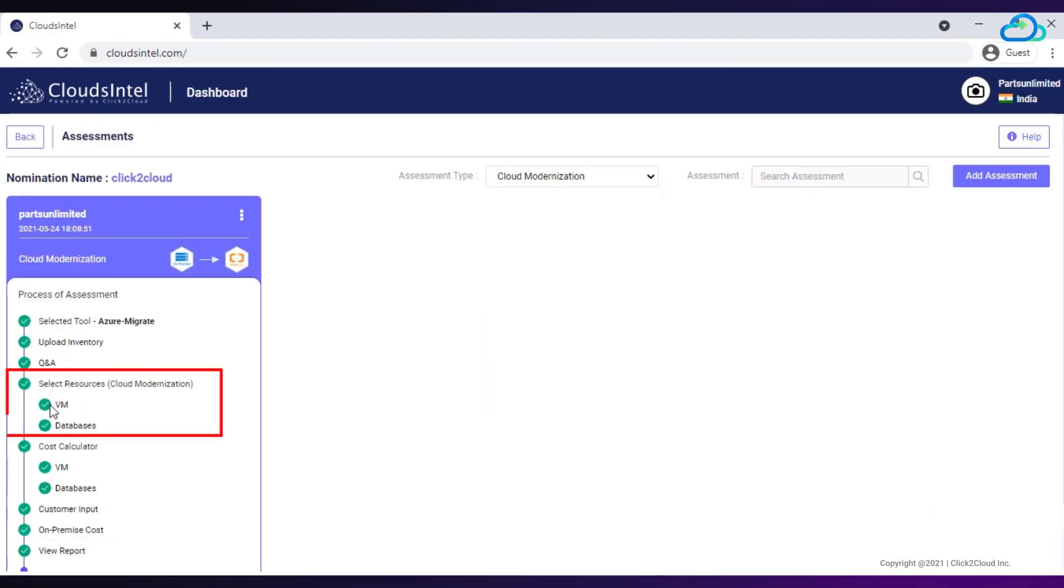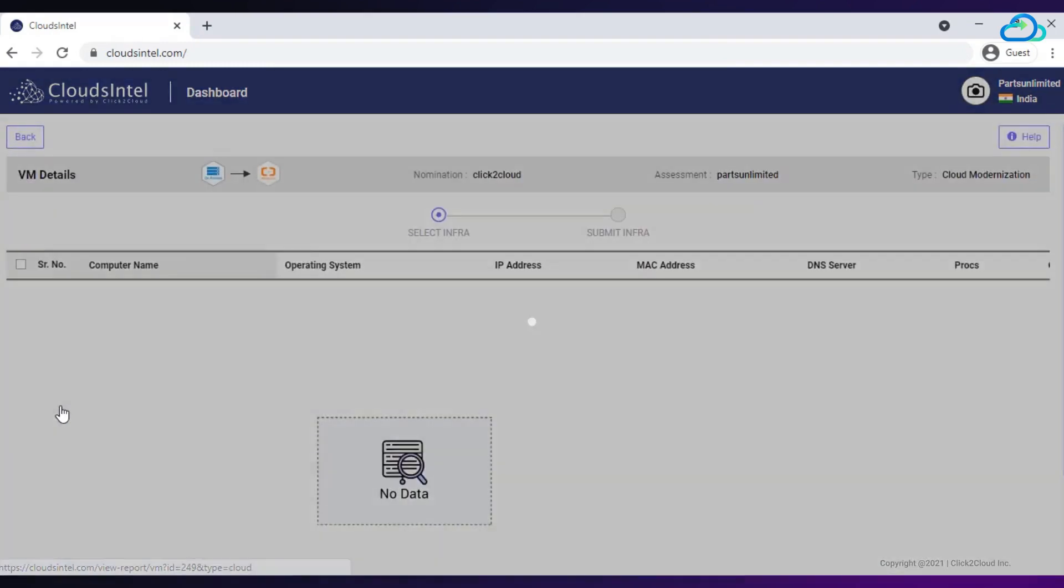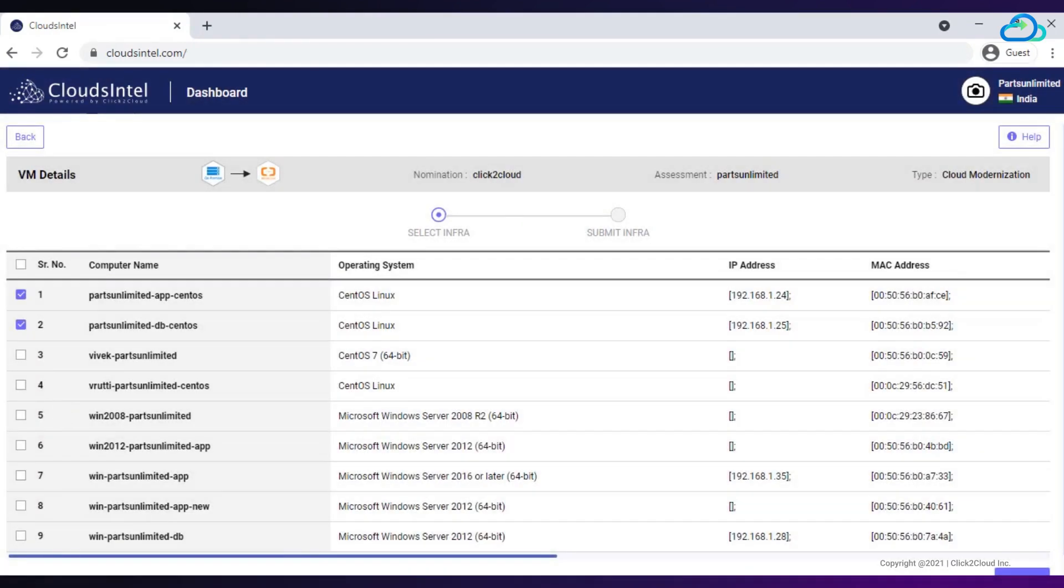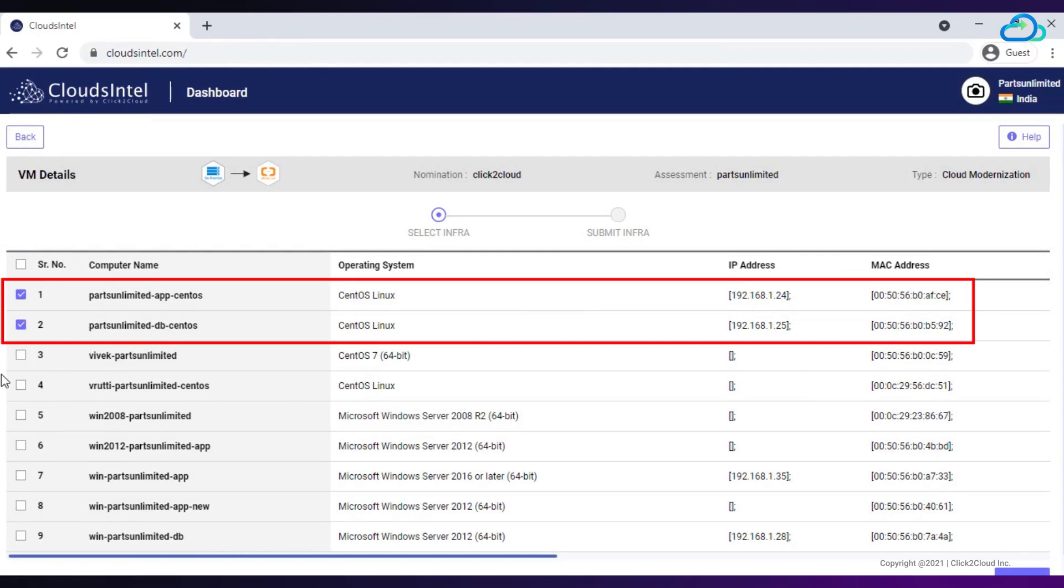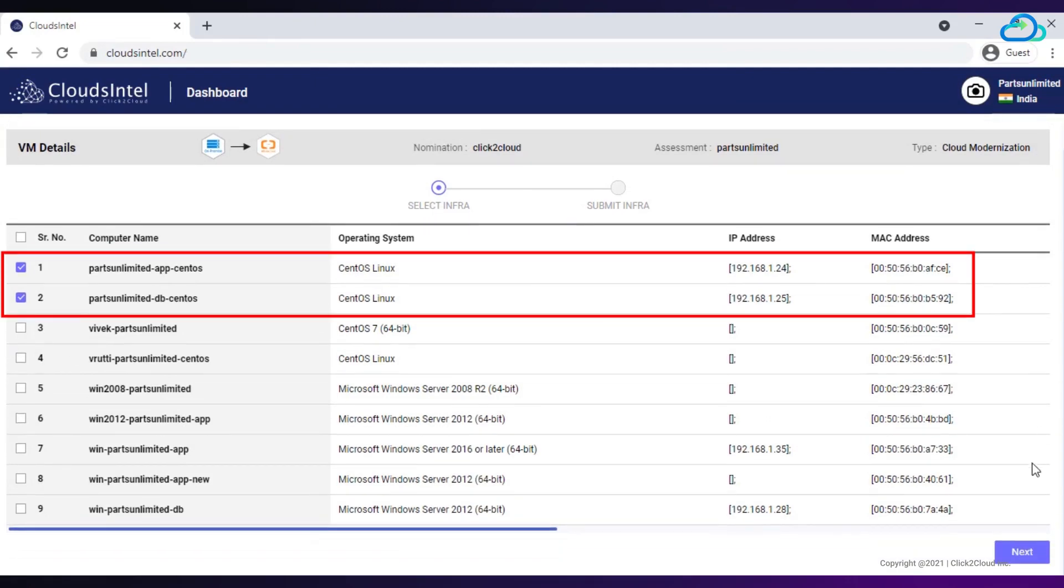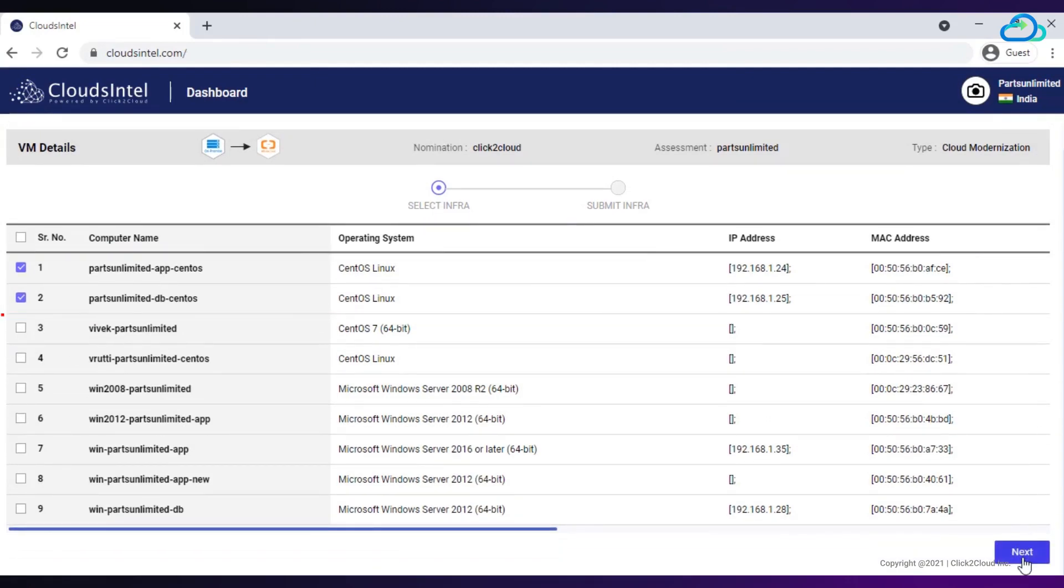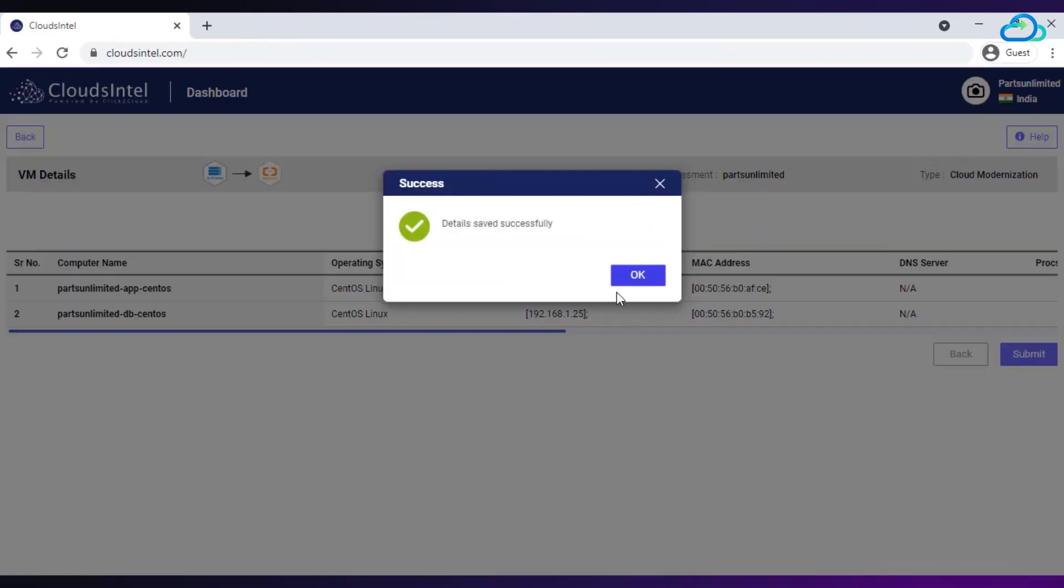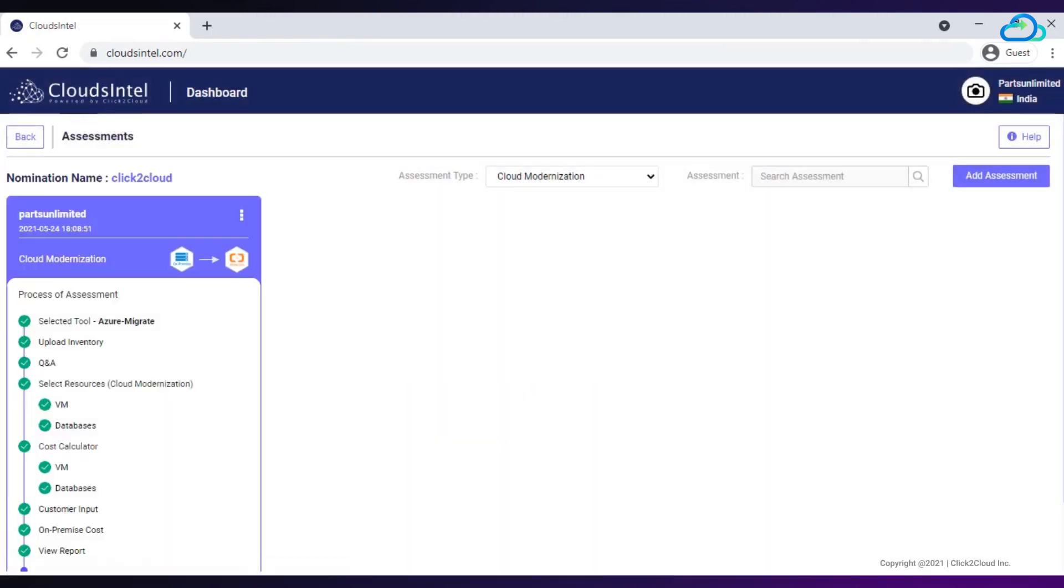In select resources section under VM, the VM that I am migrating contain application and database. I will select both parts unlimited app centos and parts unlimited db centos for assessment and submit it.